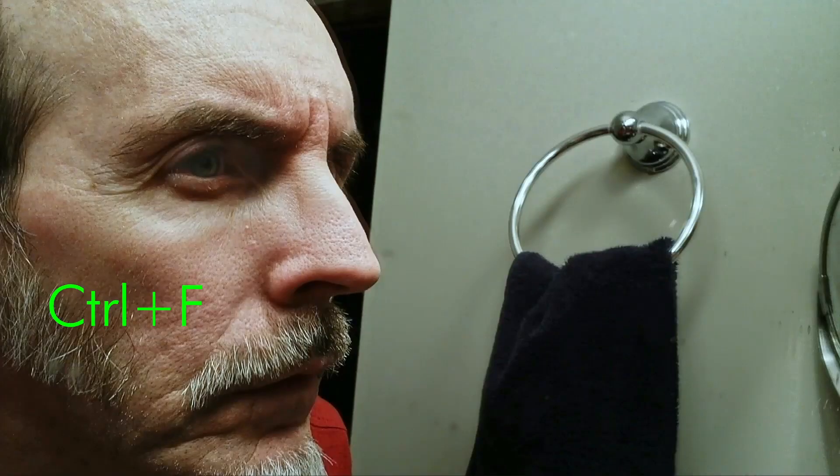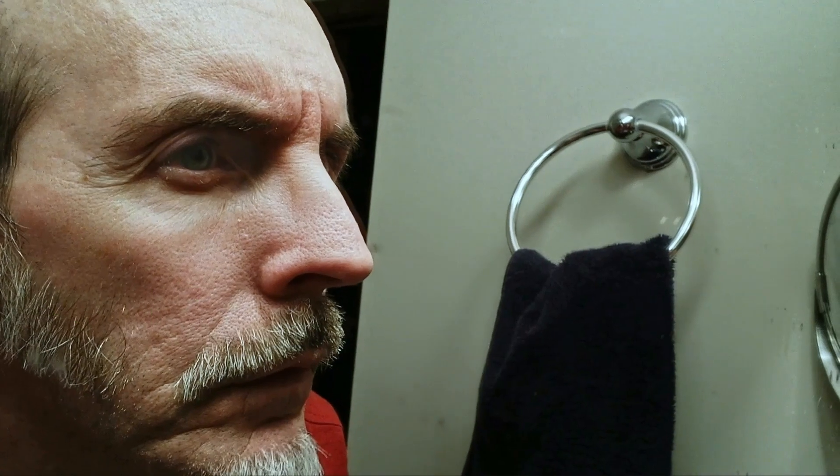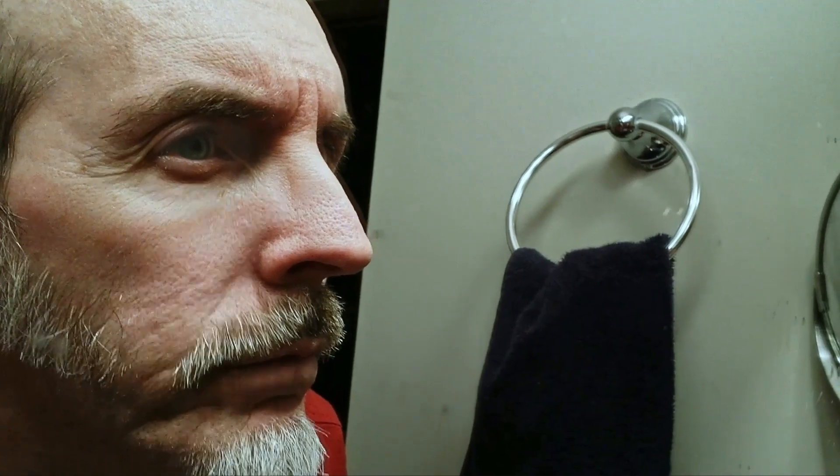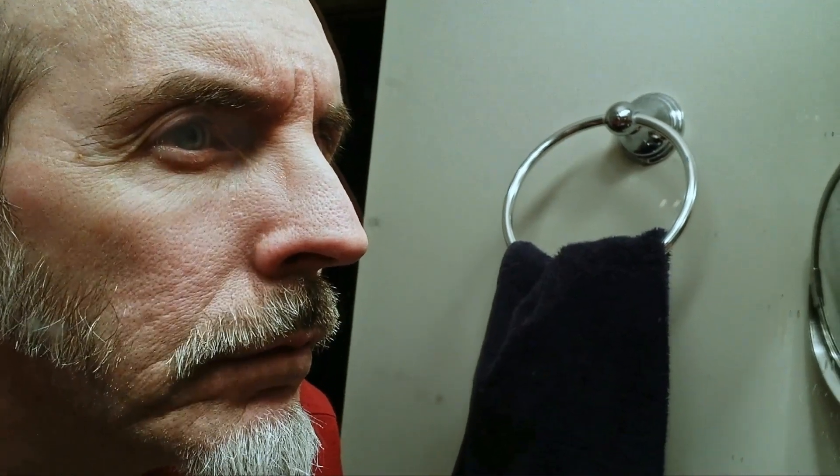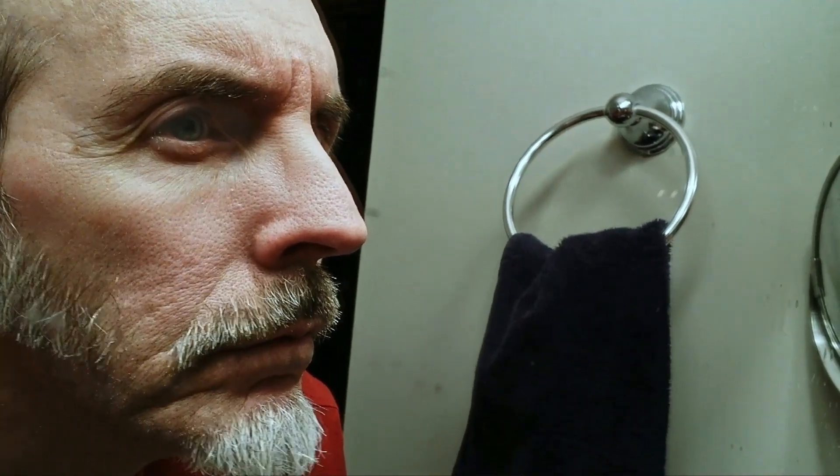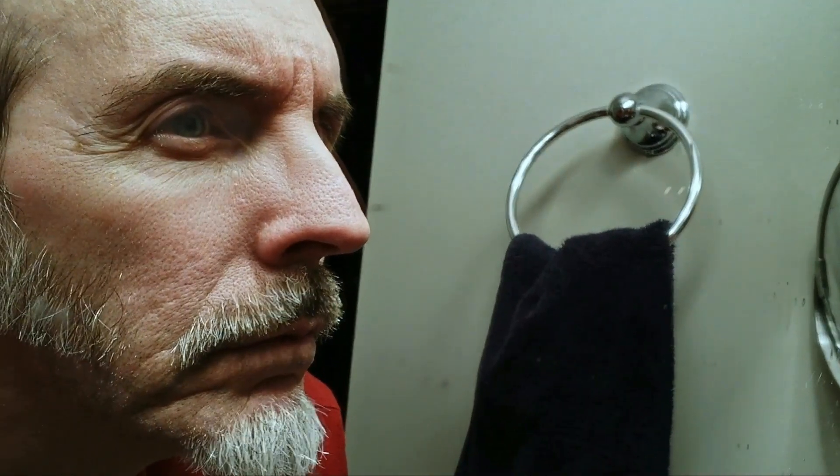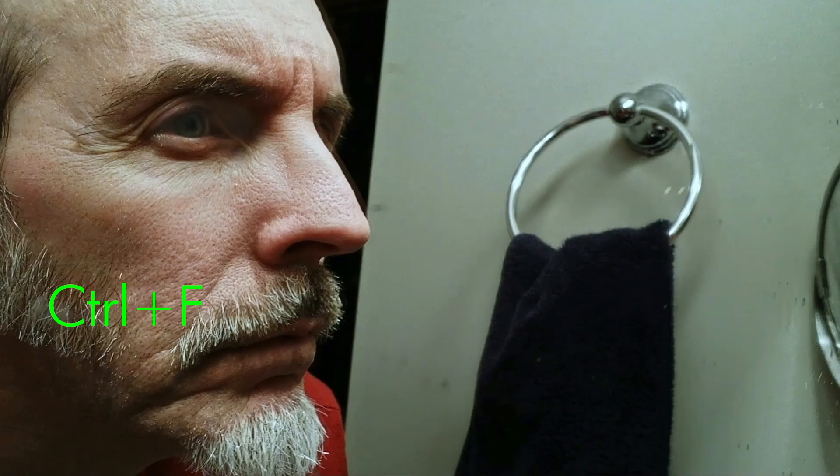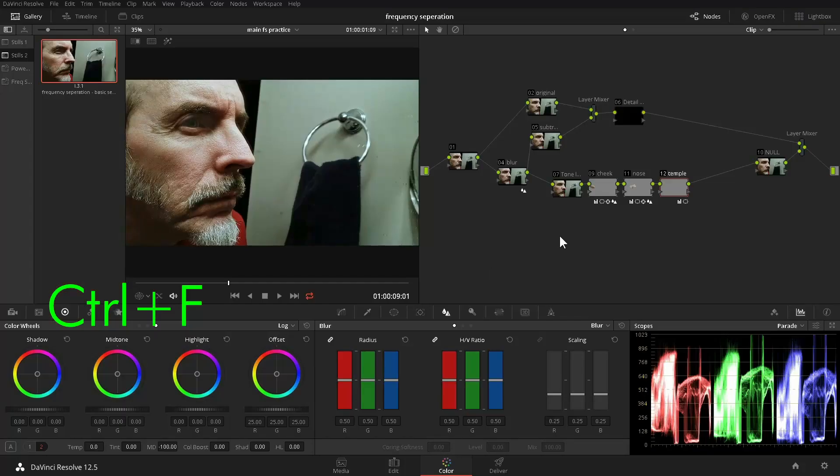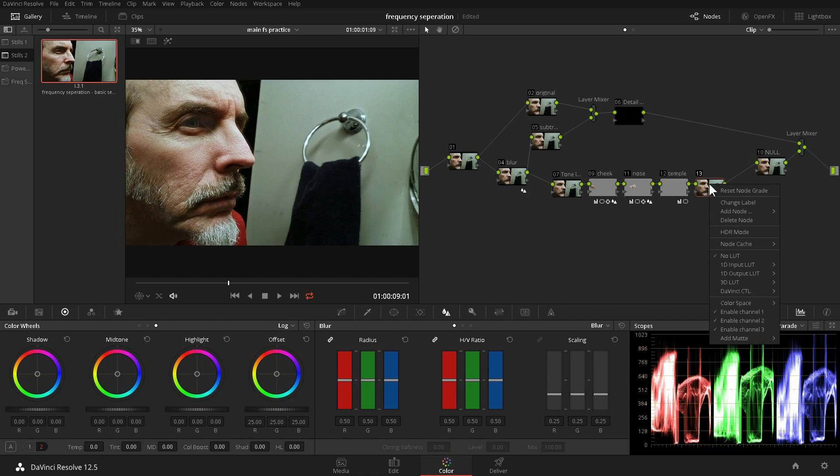As you can see, the wrinkles by the eye distort as he moves his face. This makes cloning virtually impossible. We need the fine details to move and distort exactly as before.